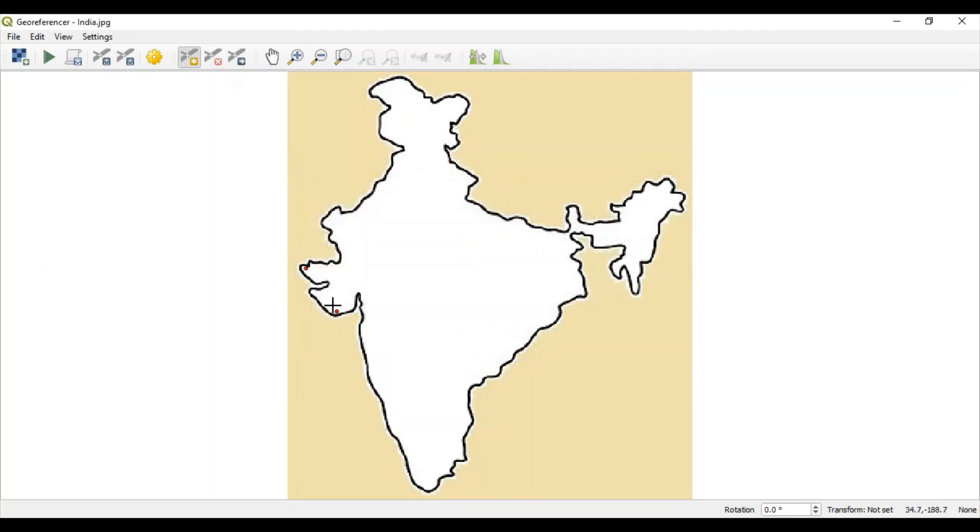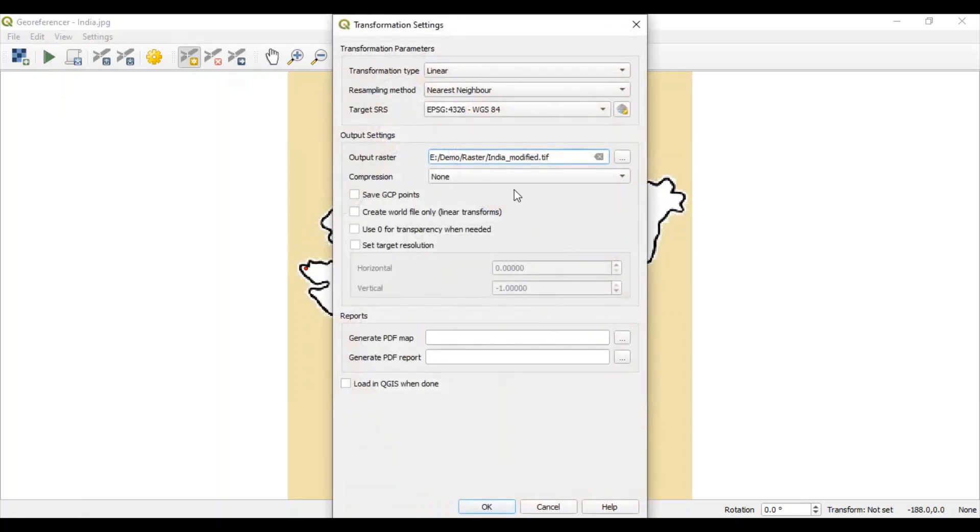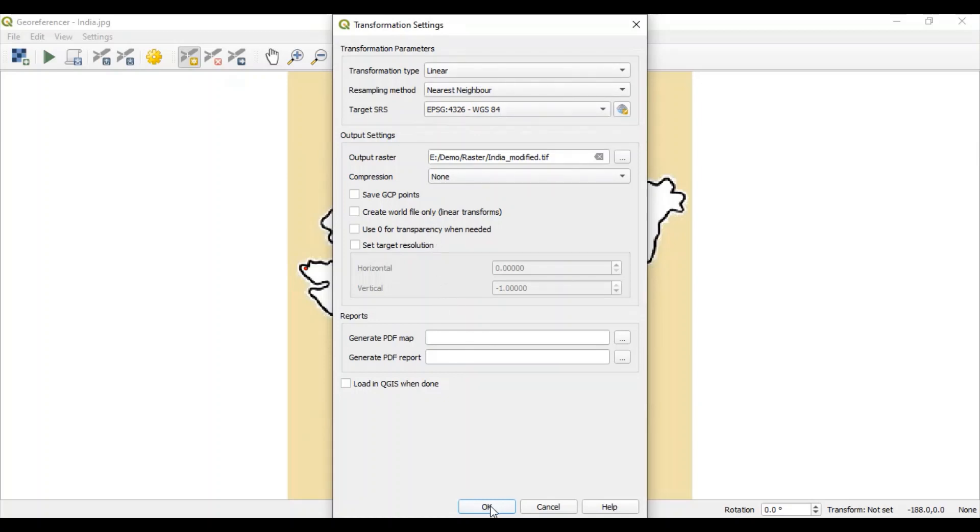Now, we have two points which are added here. Then, go to this play button. This is start geo-referencing button. Select your transformation type. If you are not expert in this domain, keep your default settings. And click OK.